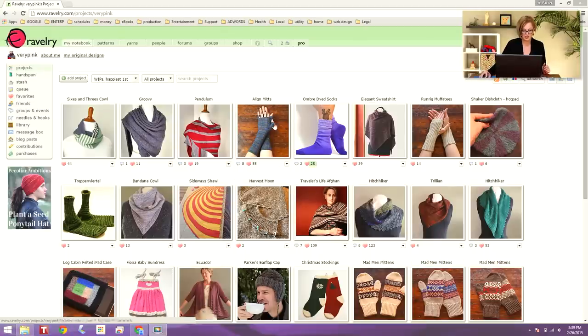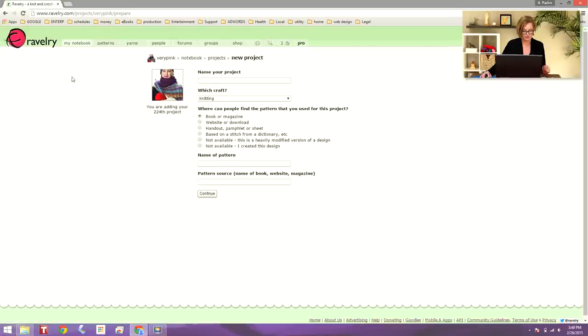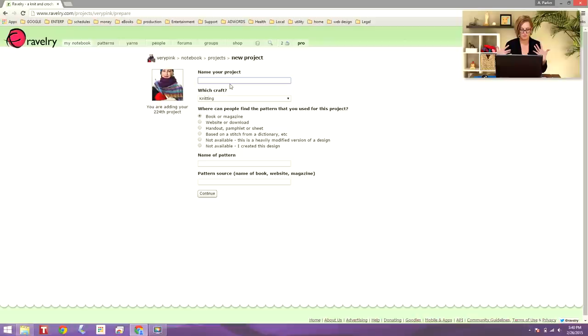I'm here on my notebook page and I'm going to click on add project here at the top of the page. For this first field, it says name your project, and I can name the pattern anything at this point. It's my own name. I'm going to say Mom's Cowl.